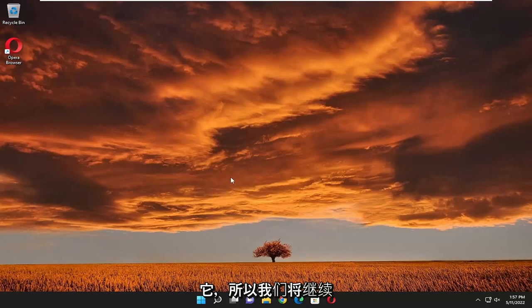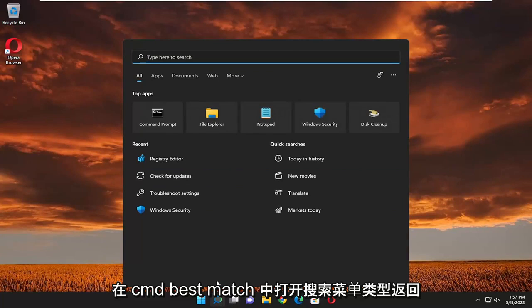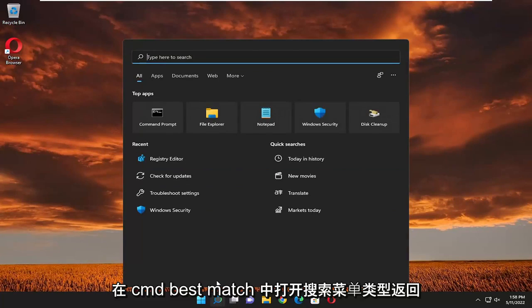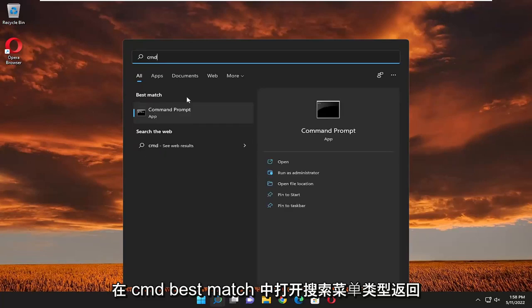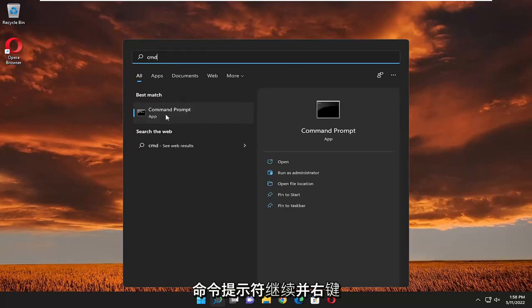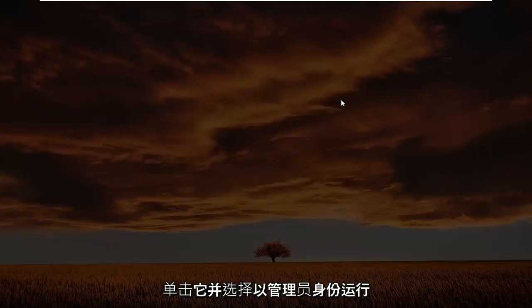So we're going to go ahead and start off by opening up the search menu. Type in CMD, best match to come back with command prompt. Go ahead and right click on that and select run as administrator.